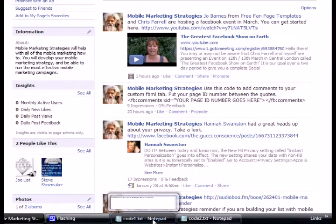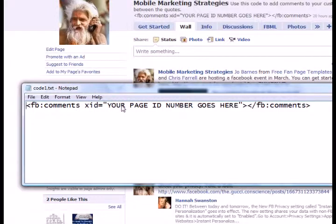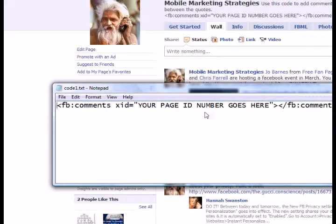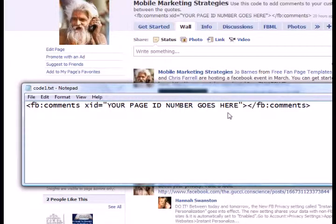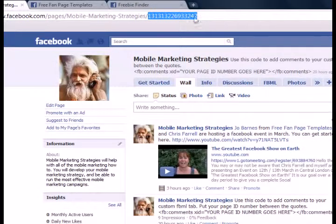We'll take a look at the code first. This right here is the piece of code that you're going to need to install comments on your fan page tab. In between the quotes, you'll actually put your fan page ID number, and that's really easy to find. If you don't have 25 fans yet and you haven't renamed your page, it'll simply be up here in the URL — that'll be this number right here. That'll be your page ID number and you'll want to put that number in the code between the quotes.